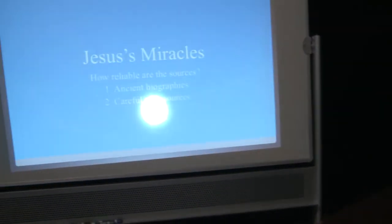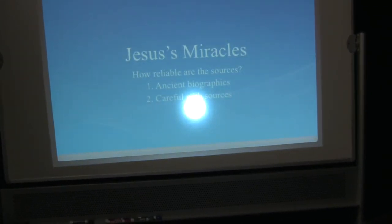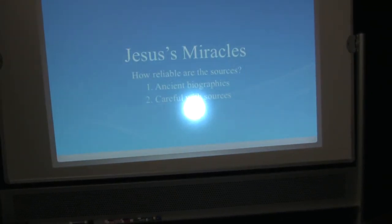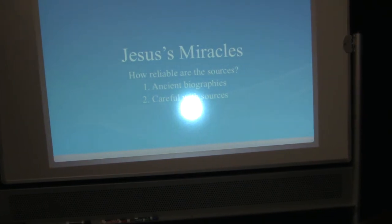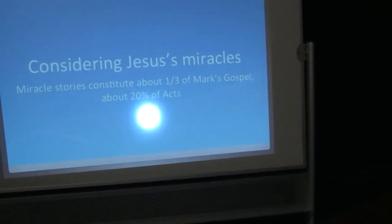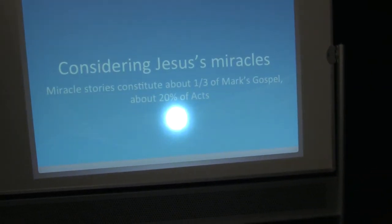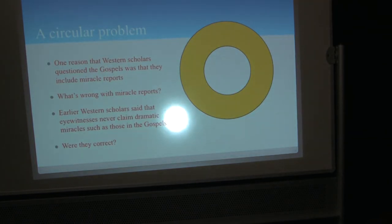Well, how reliable are the sources? We have good reason to believe that because we're dealing with ancient biographies in the case of the Gospels or an ancient historical monograph in the case of Acts, the sources are reliable. And we're dealing with sources that we have reason to believe are careful with the sources. The way Luke edits the miracles he takes over from Mark, for example. Luke isn't adding a whole lot of new information. He may say everybody glorified the Lord, even if Mark didn't say it. But I mean, if people see a miracle, what are they going to do? And some people became hostile, but most people are going to give thanks to God if they believe in God. So looking at Jesus' miracles, miracle stories constitute about one-third of Mark's Gospel and about 20% of the book of Acts. But in the West, we have a circular problem. One of the reasons that Western scholars question the Gospels and Acts to begin with is that they include miracle reports.